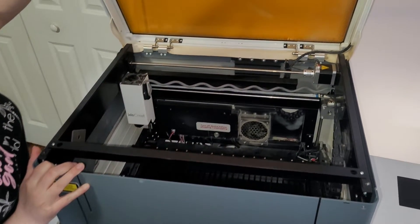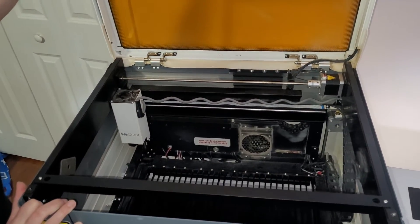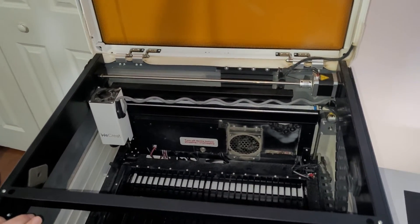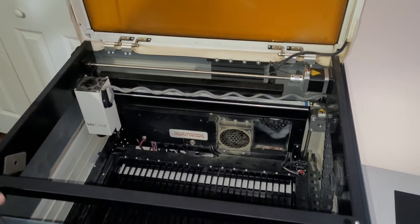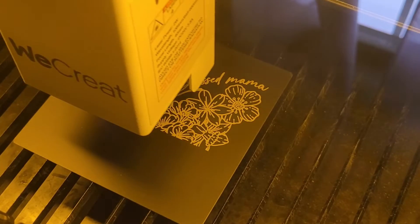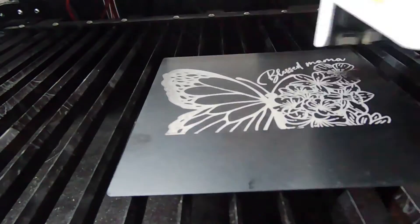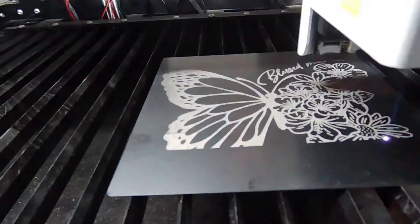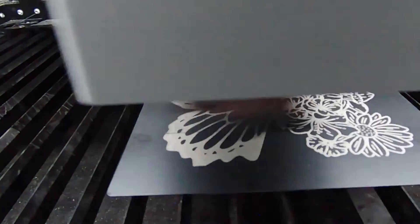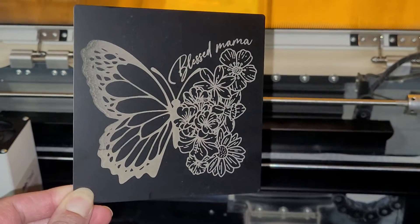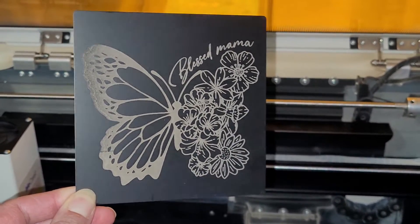I'm going to show you how to install the new infrared laser module on the WeCreate Vision. One of the concerns I've heard most about this new IR laser module is that it looks too difficult to swap out.